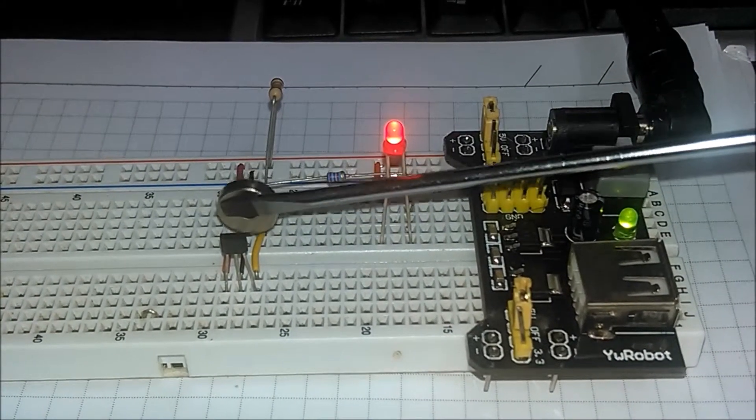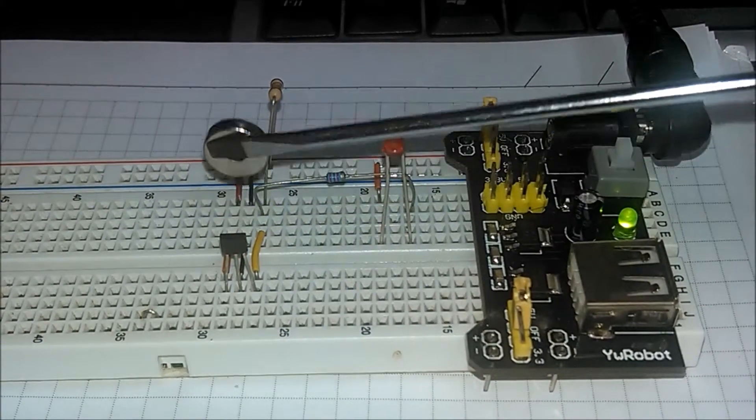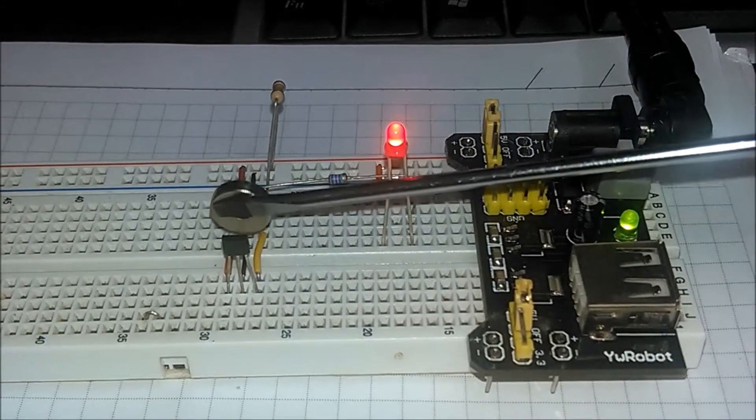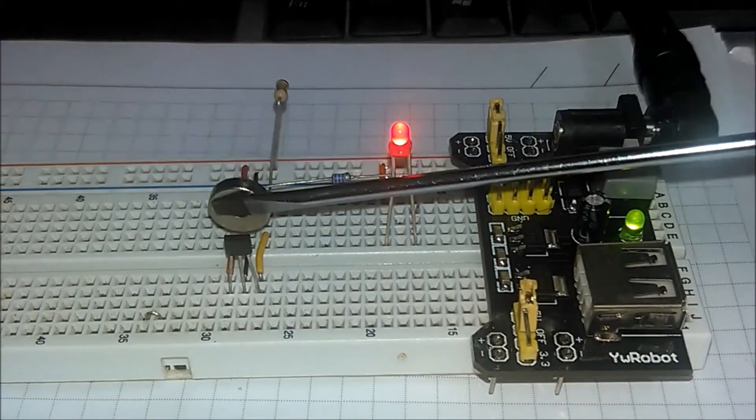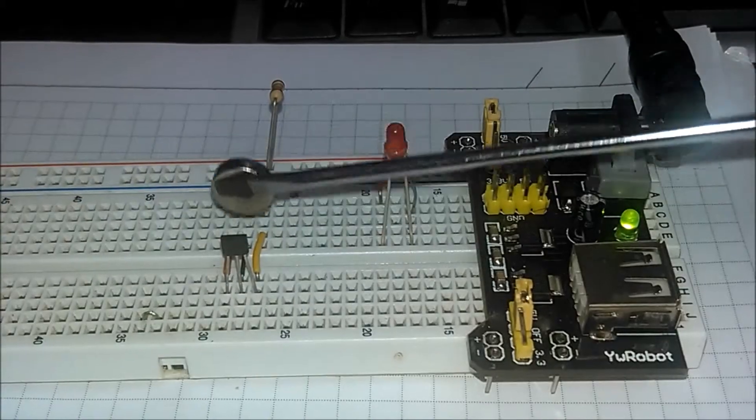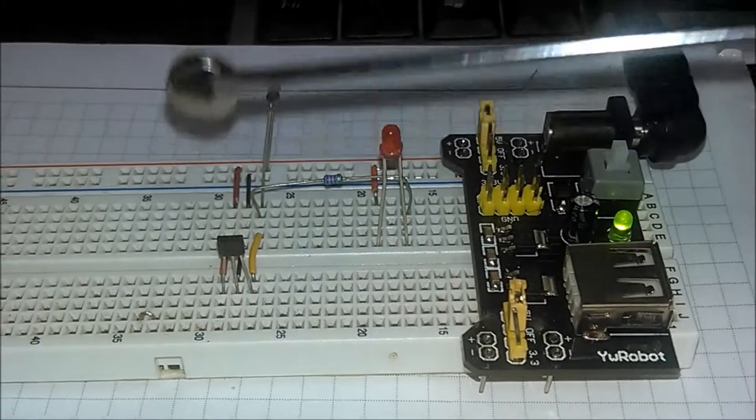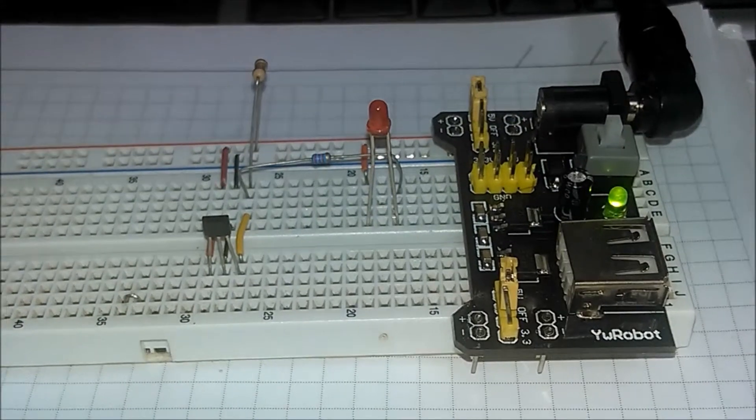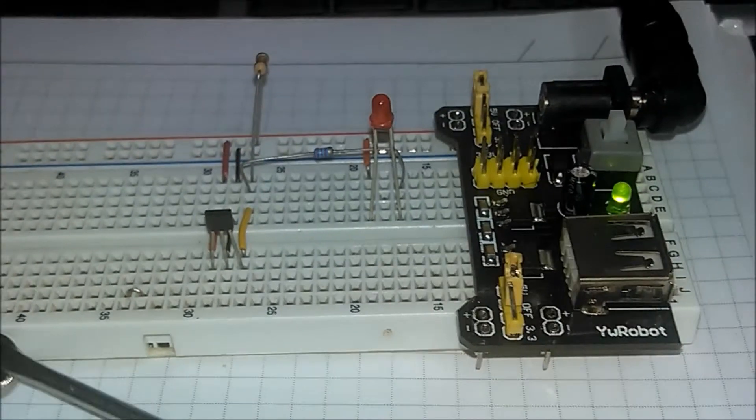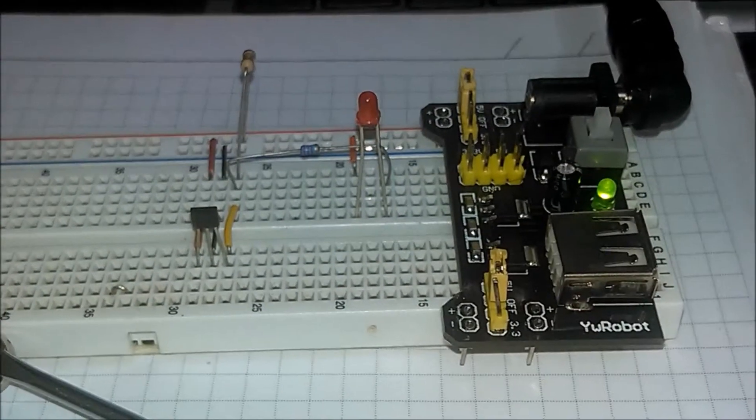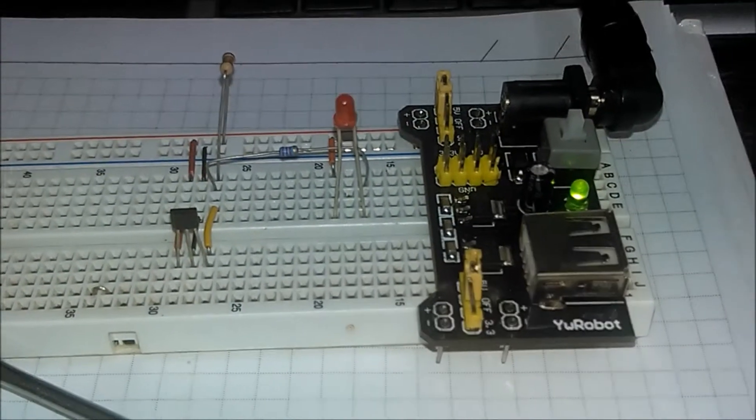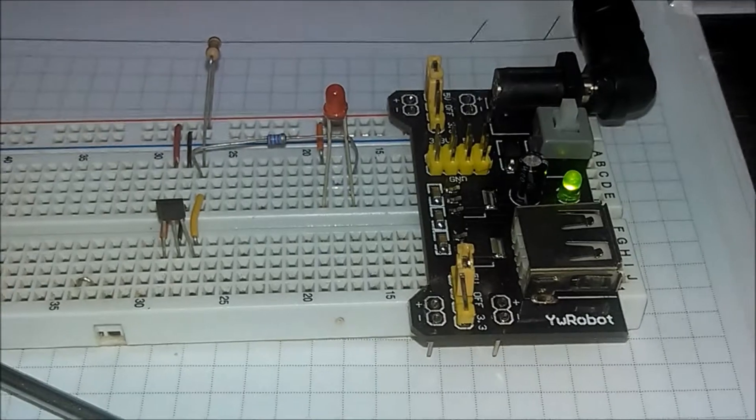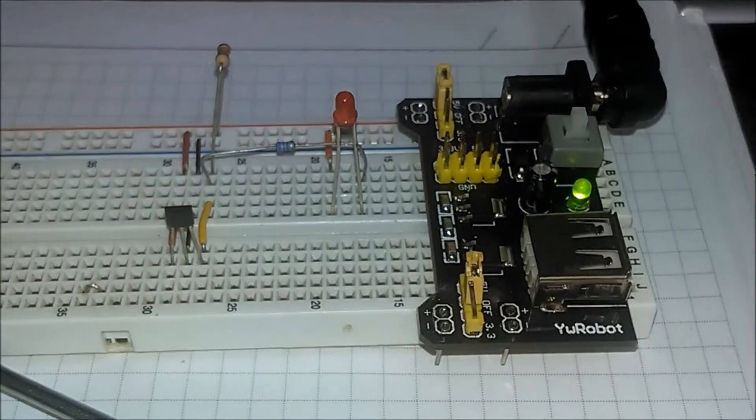And when it's removed, the LED turns off. So, this was the test of a unipolar Hall effect sensor. Thanks for watching, and if you like, subscribe to the channel.